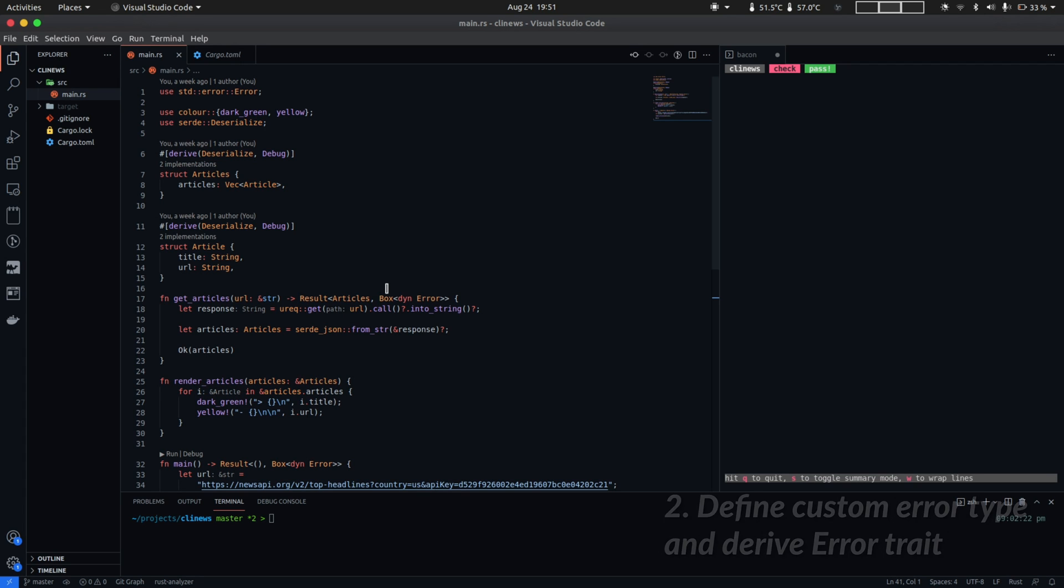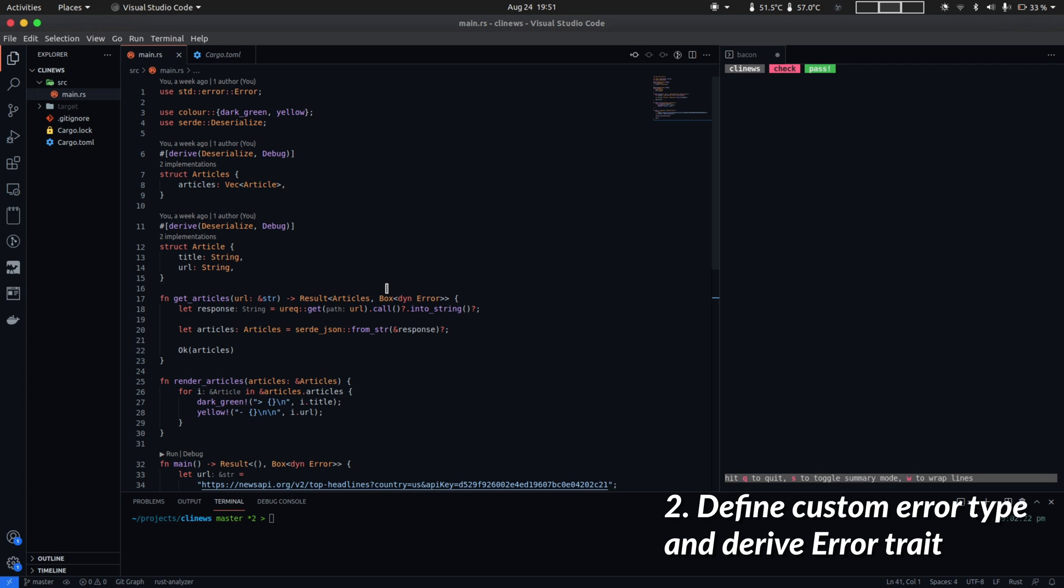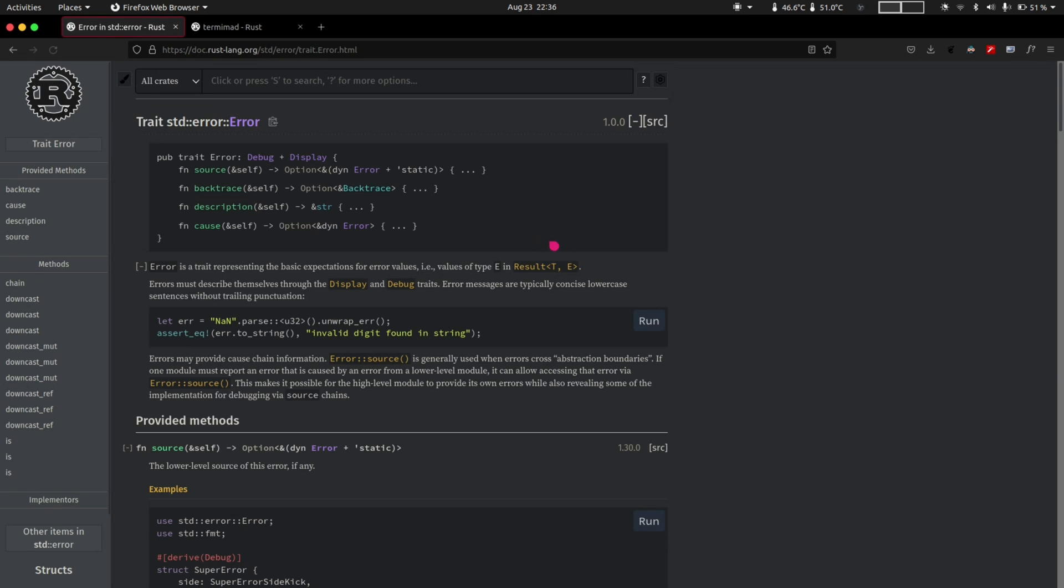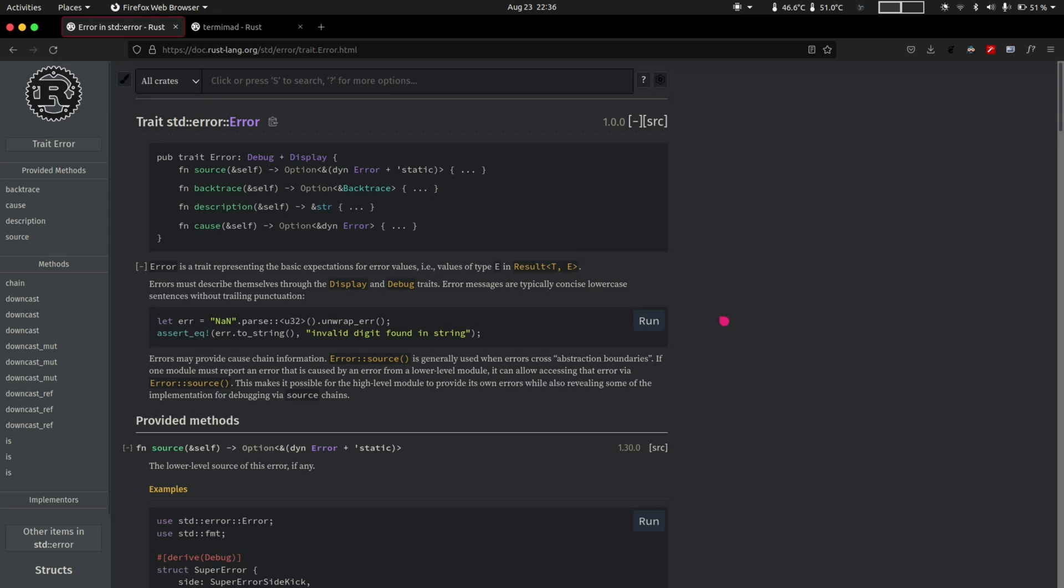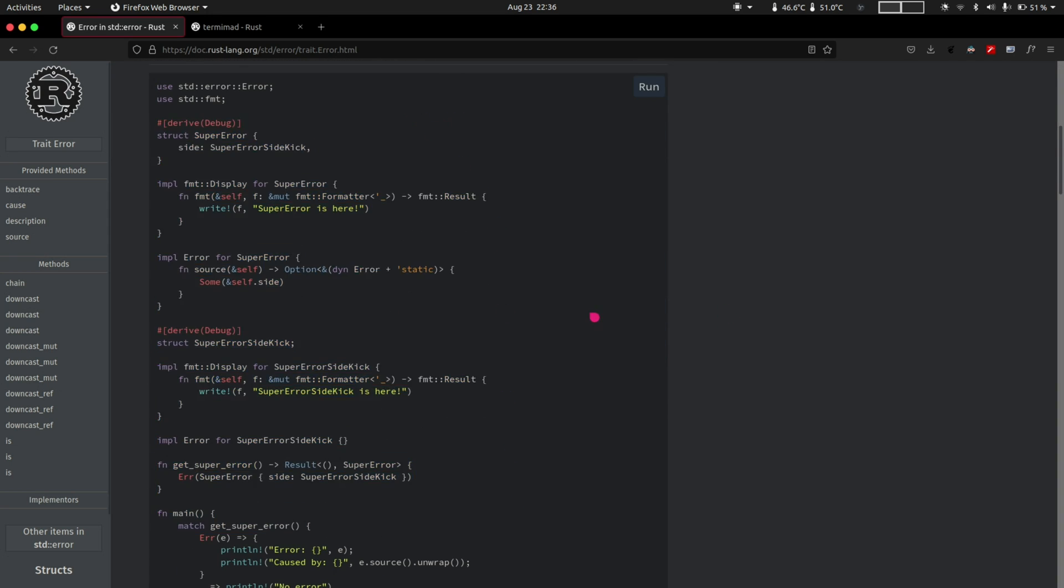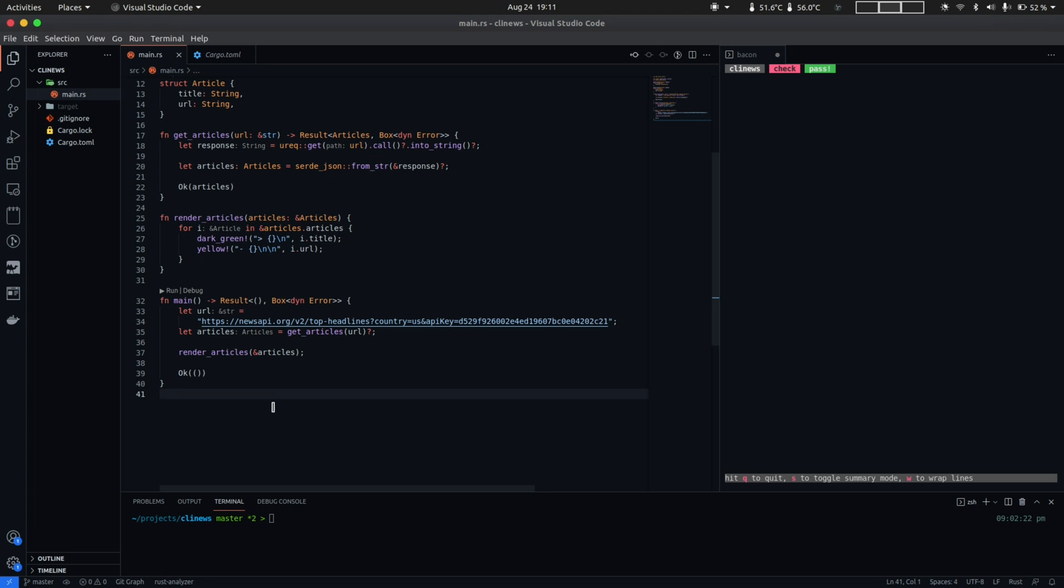So we'll define a custom error type and use that for our get articles API. We'll be using a crate called thiserror that will let us auto implement the standard library's error trait, which will make our custom error type composable with other errors and also save us a bit of time because if you were to implement this yourself, you'd have to write a lot of code such as this. So that's that.